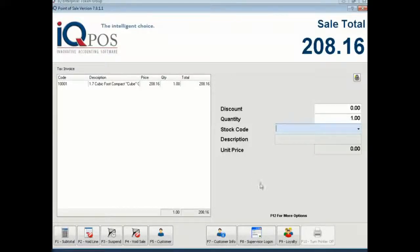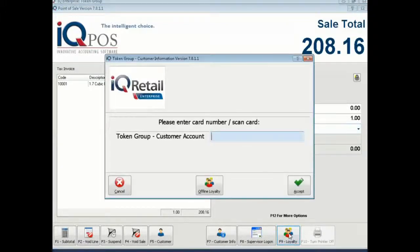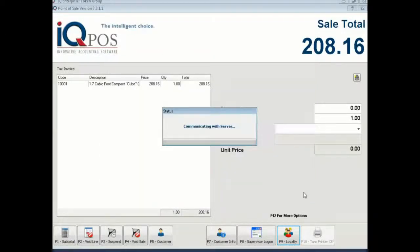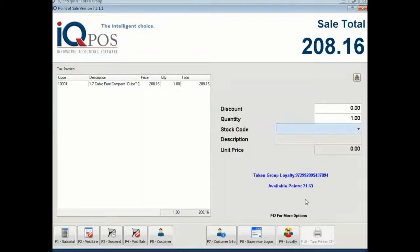So you ring your sale up as you usually would and then it's only one extra step. Go F9 for loyalty, swipe the customer's card, say accept.